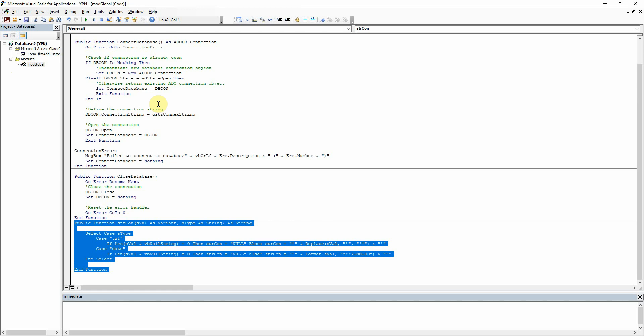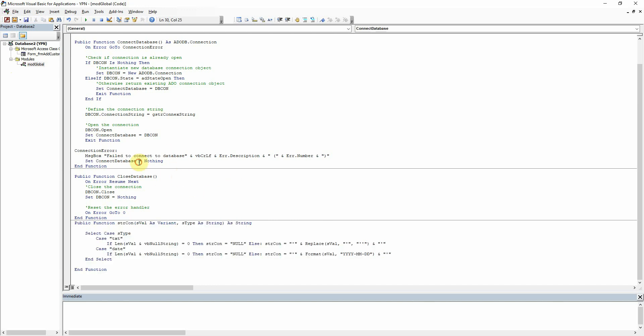I've called it stracon which to me means string convert, but you can obviously call it whatever you like. And you can see here that it's accepting two inputs, one of which is the string value which is coming from the text box in the form and then a type value where I can tell it what type to convert it to.